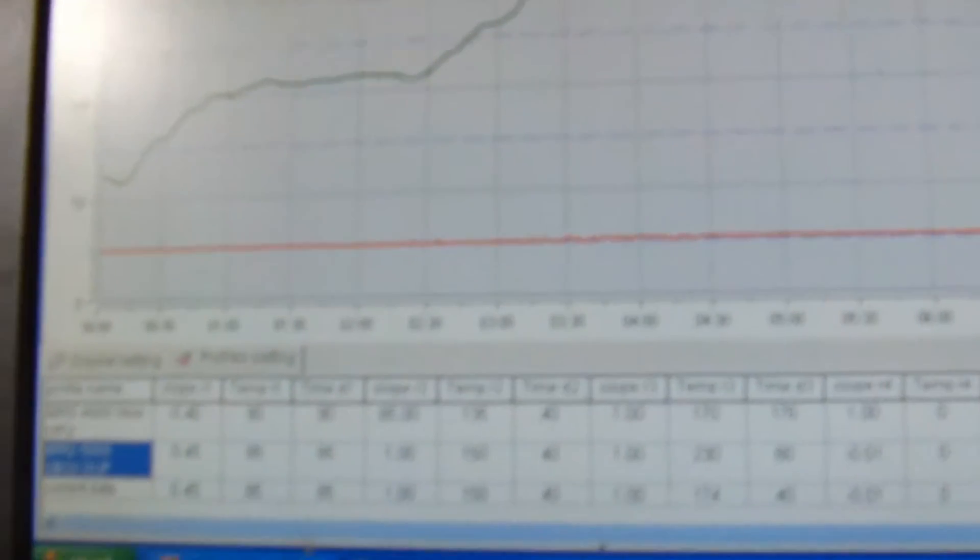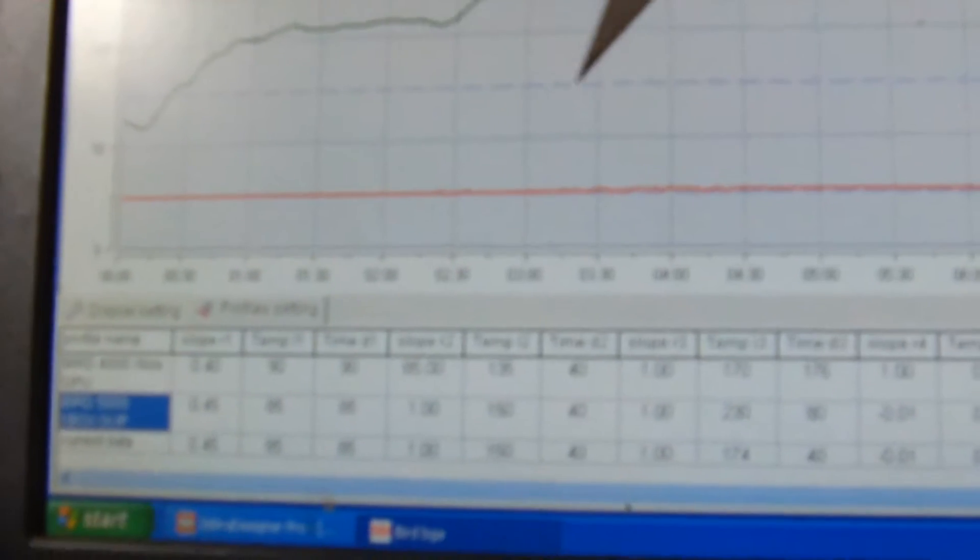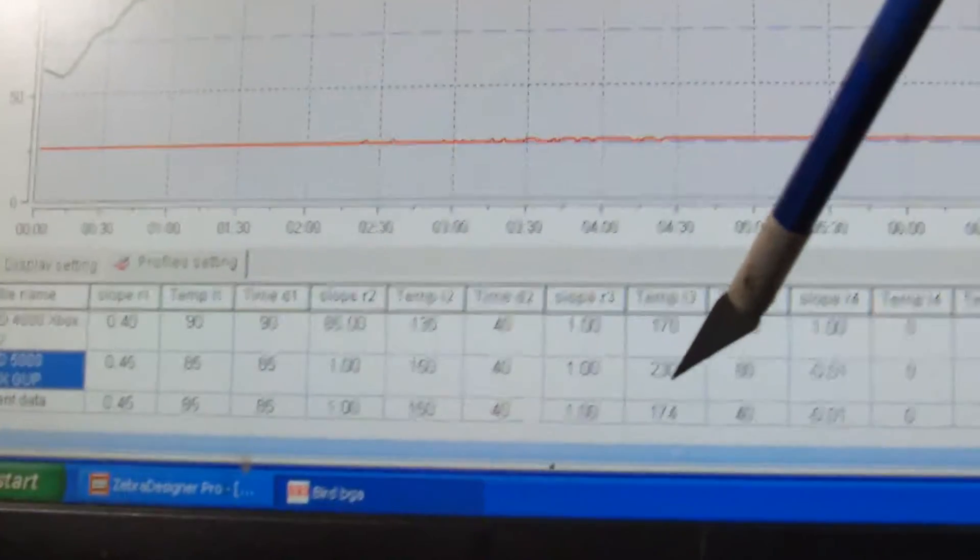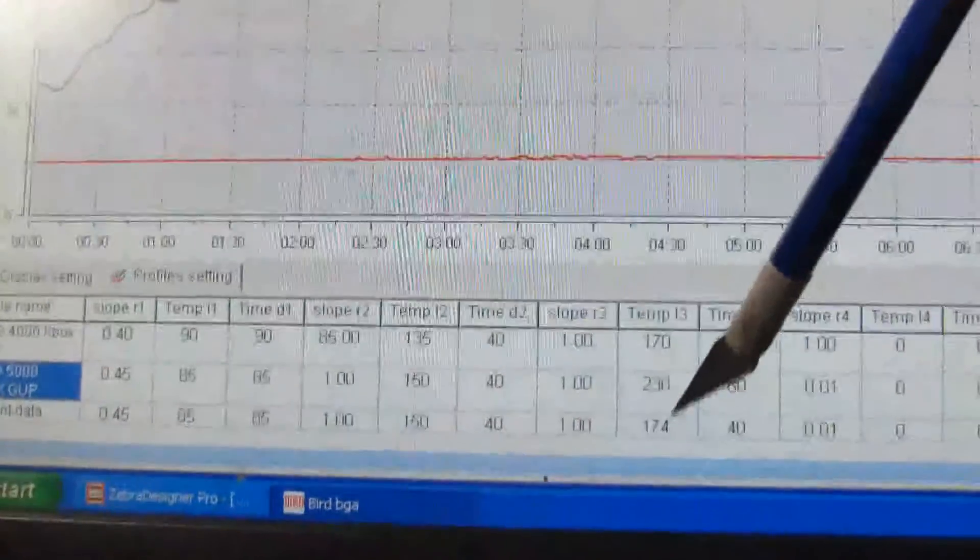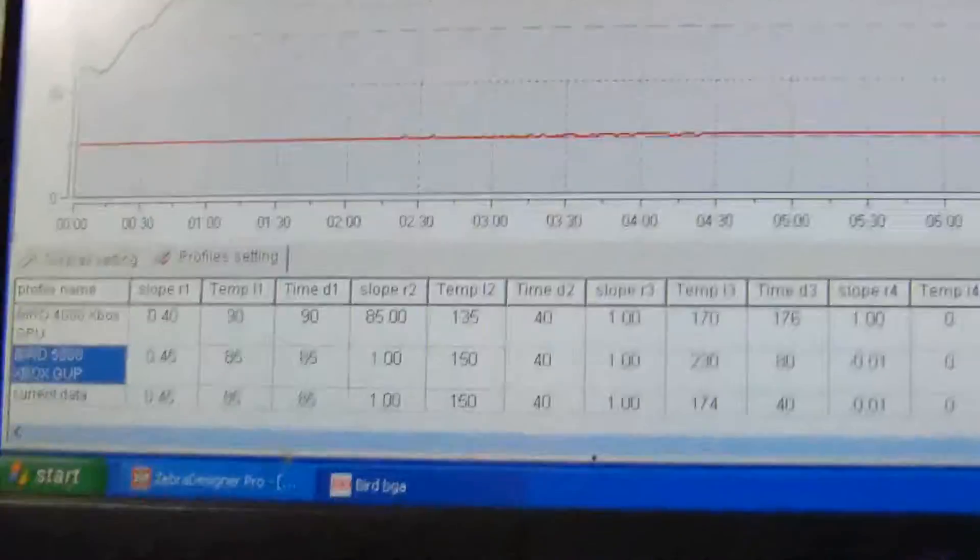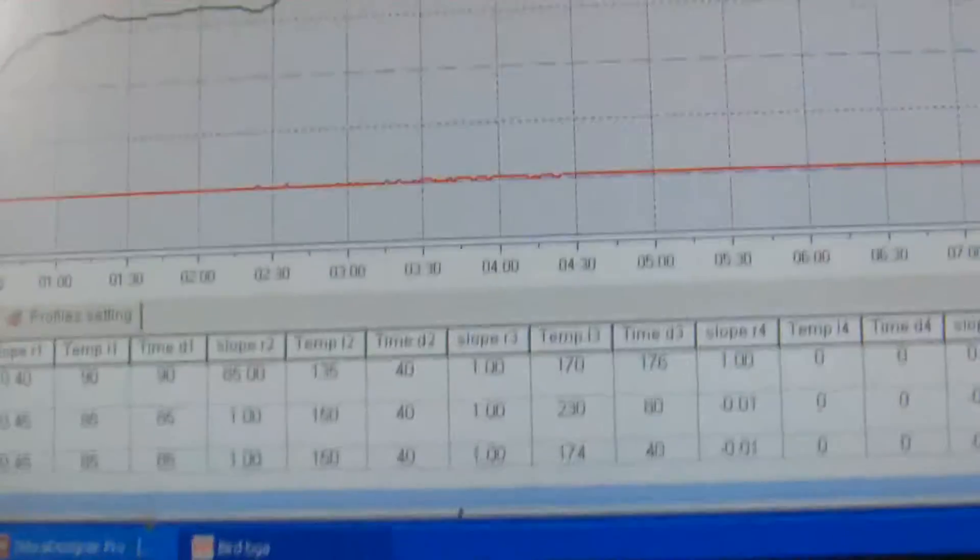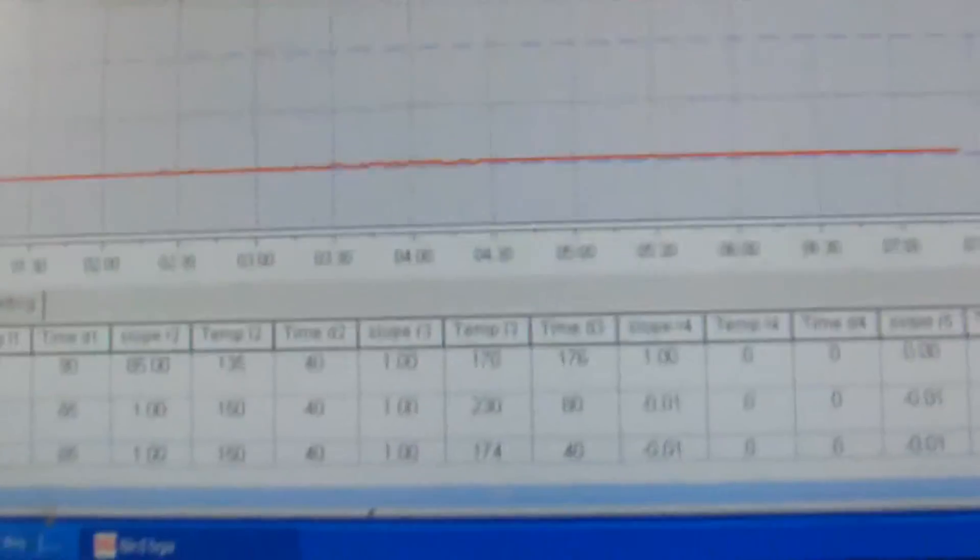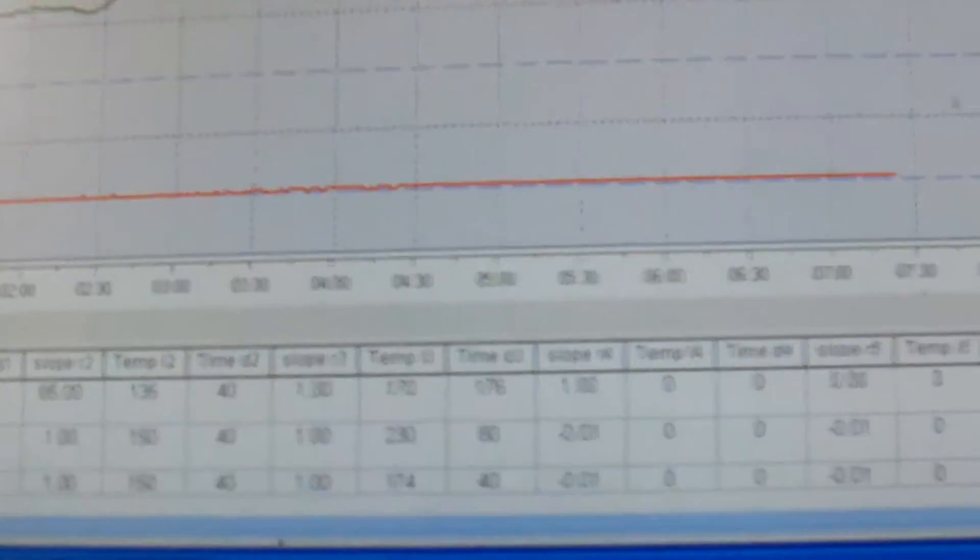The only change I made was to the last slope. I increased the temperature from I believe it was set for 174 to 230 Celsius and increased the time to 80 seconds. And basically that's it, and that gives me a target temperature that I want to reach on the chip, which I calibrated with a digital thermometer at about 185.